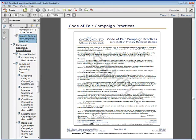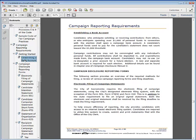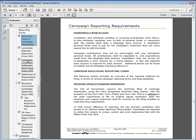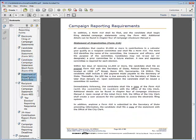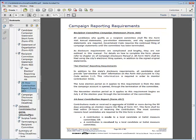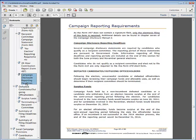Next, we have campaign reporting requirements in general, how to get started, and establishing a bank account. Campaign disclosure reporting forms are reviewed, including the requirement to file electronically, the Form 501, Form 470, Form 410, and Form 460, including per election reporting requirements, and finally the Form 497. Deadlines for all reporting forms are also included.